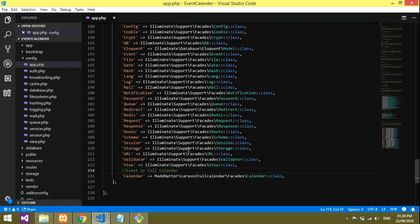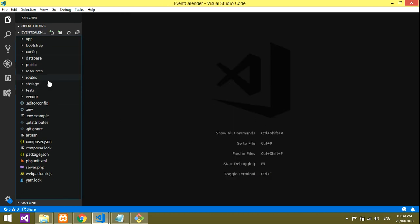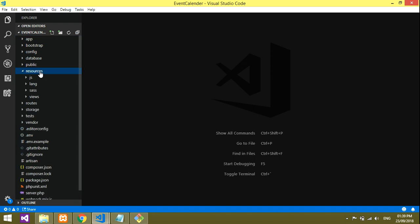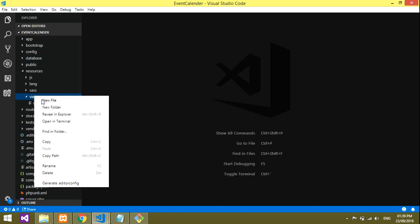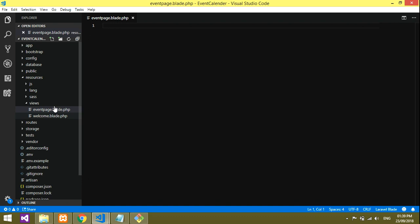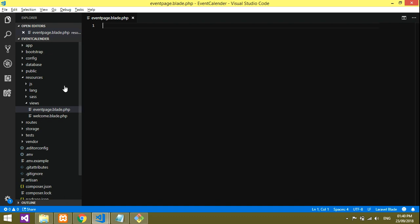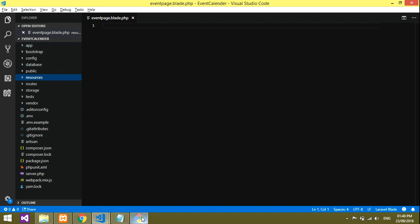The setup is now done — it's installed and configured. Now let's start the coding part. We need to create a blade file inside the resources/views folder. Create a new file called 'event-page.blade.php'. Before creating the full form though, you need to work with the controller, models, and migrations.